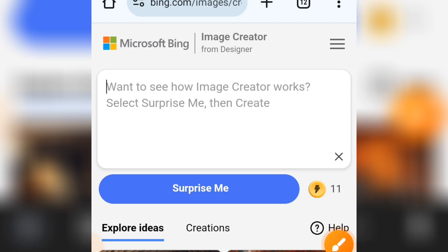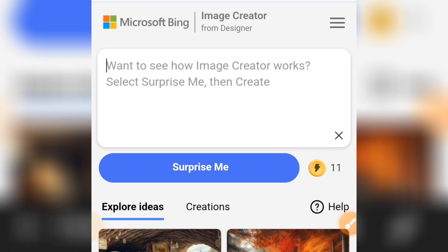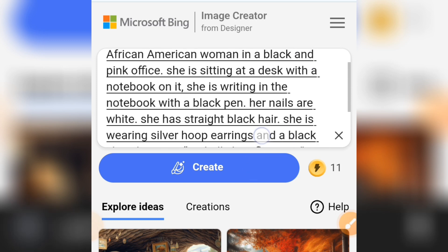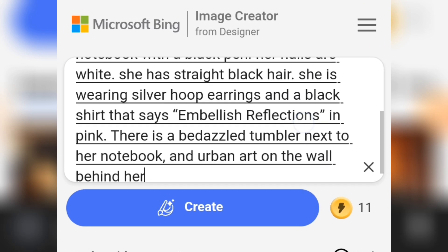Before you copy the prompt, let me show you how to edit it. When you copy your prompt, come over here and paste your prompt inside this box.